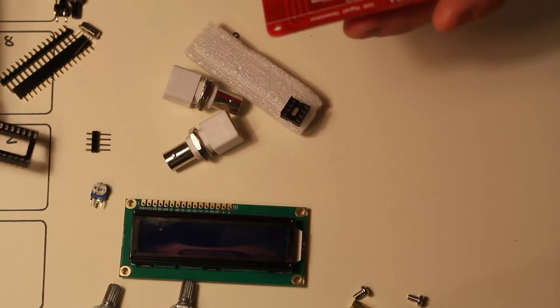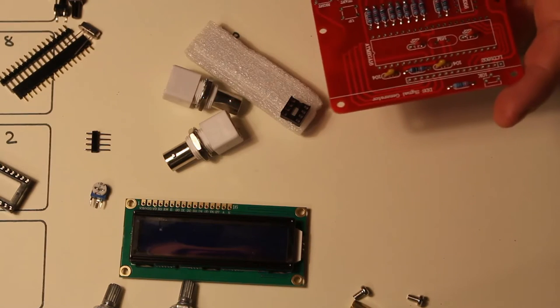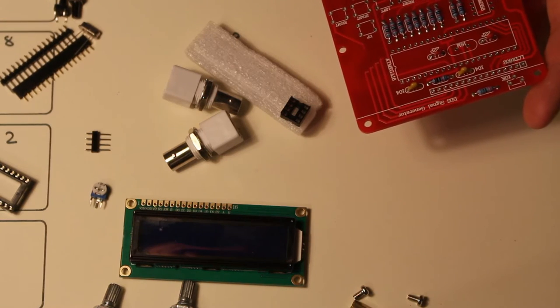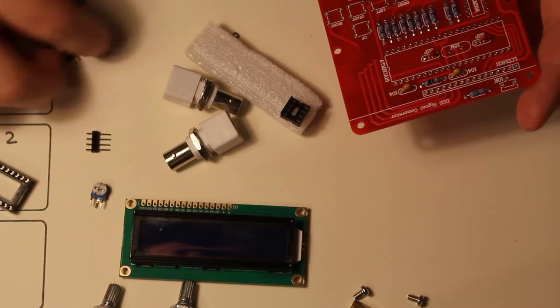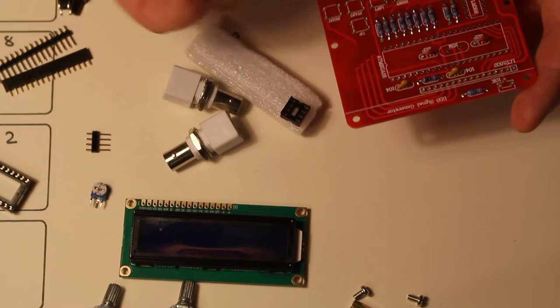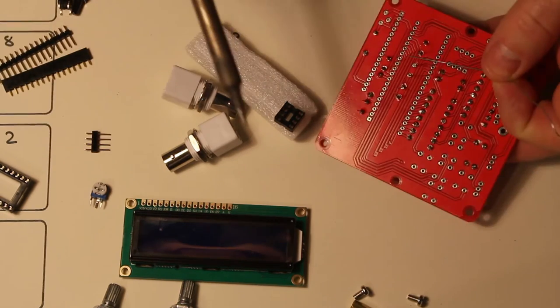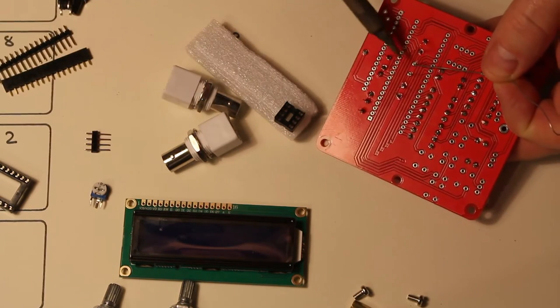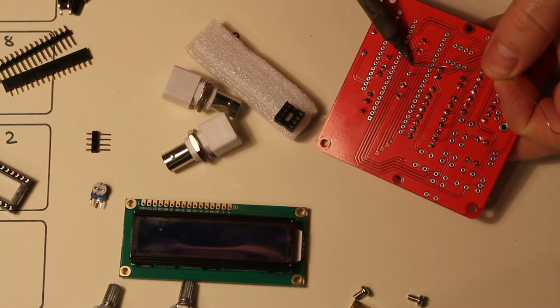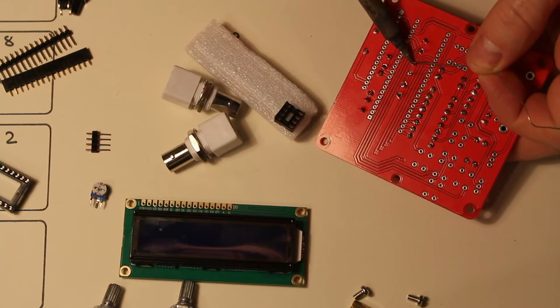Should just about get the chip holder in there now. I'm going to now put the crystal in. Just holding that in place with my finger under the board.